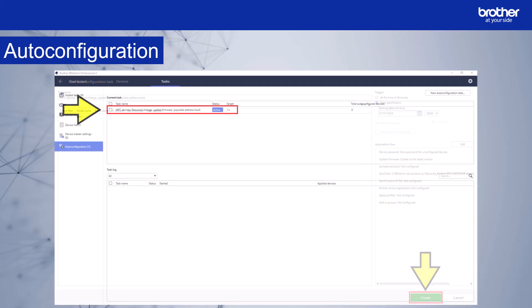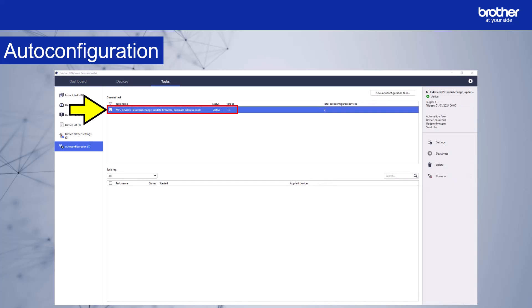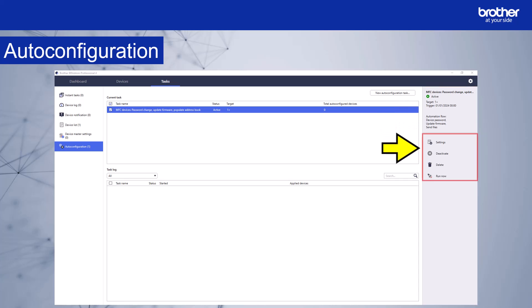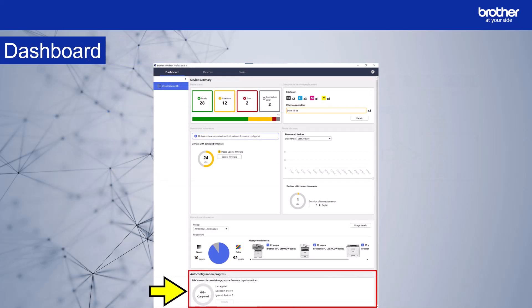And you can see the new auto configuration task is now active here. Select the task. And some extra options appear on the right hand side of the screen. A summary of the selected task is shown here. We can see the name of the task, its status which is active or inactive, the number of devices, the trigger, and the tasks in the flow. This section has the following options: a shortcut to task settings, an option to deactivate the task, an option to delete the task, and the final option which is to run the task now. If you check the dashboard, you can see the auto configuration summary. That completes this video on auto configuration. Thank you.